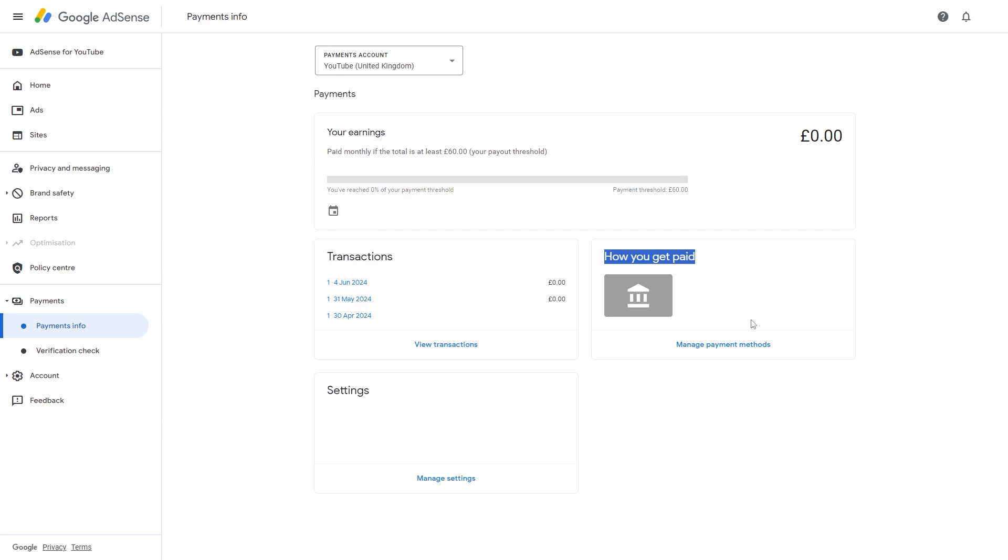So that's how you can withdraw money from your Google AdSense account. I hope you found this video helpful. Thanks for watching.